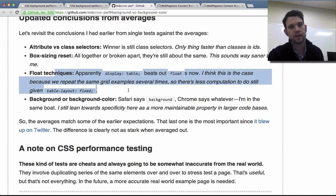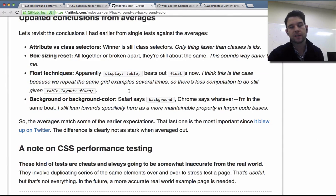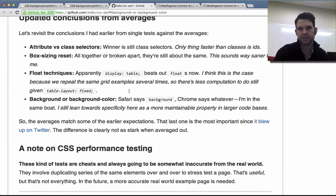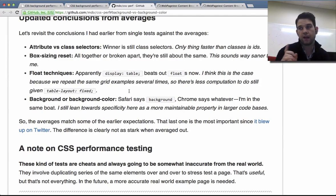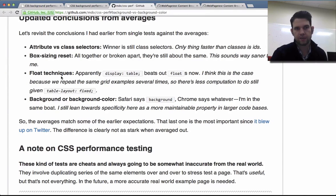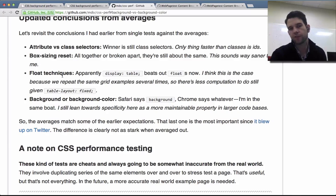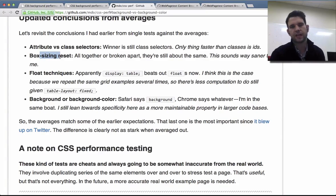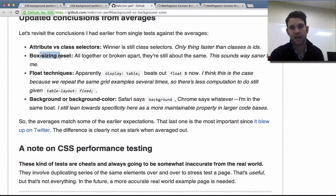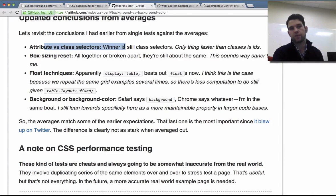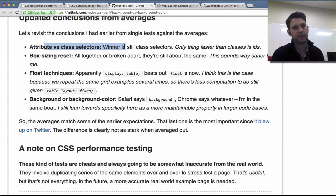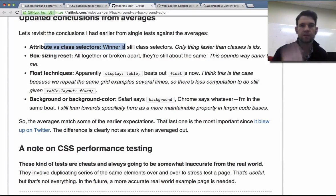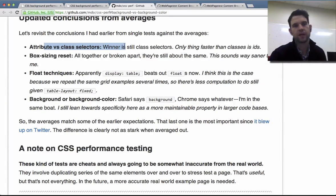Whereas the float techniques, how things are getting laid out are going to use different, you know, algorithms inside of the browser. And so layout might be probably the most different between some of the different float techniques. Maybe also recalc style, but there should be zero difference in paint time. Box sizing reset, I would expect there to be difference in recalculate style and layout, not in paint. And attribute class selectors, the only difference should be in recalculate style, but layout and paint should be totally the same.